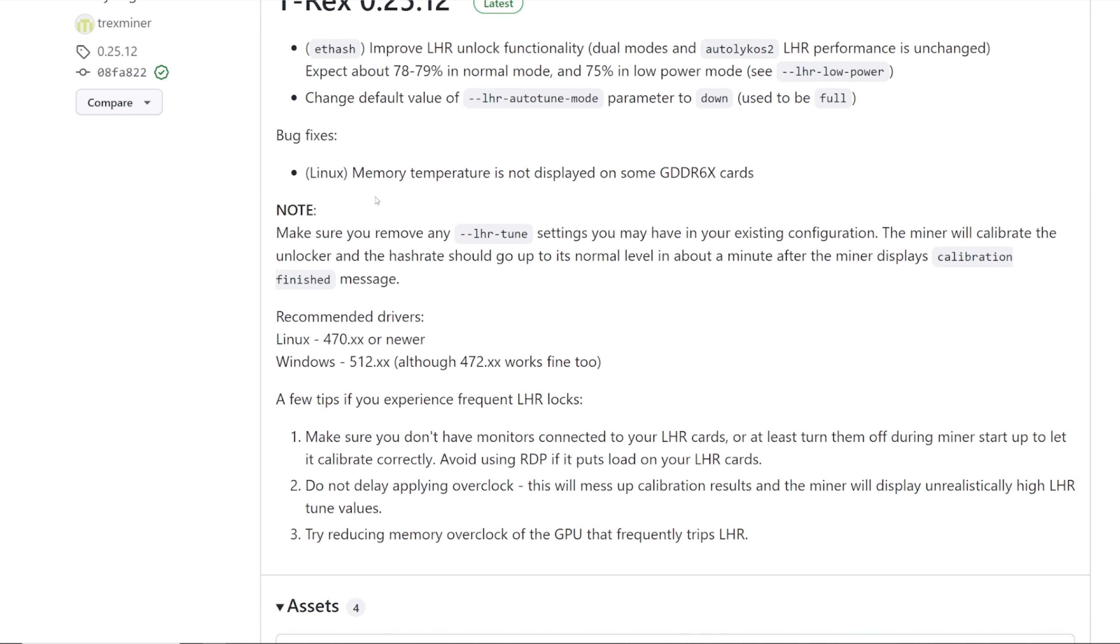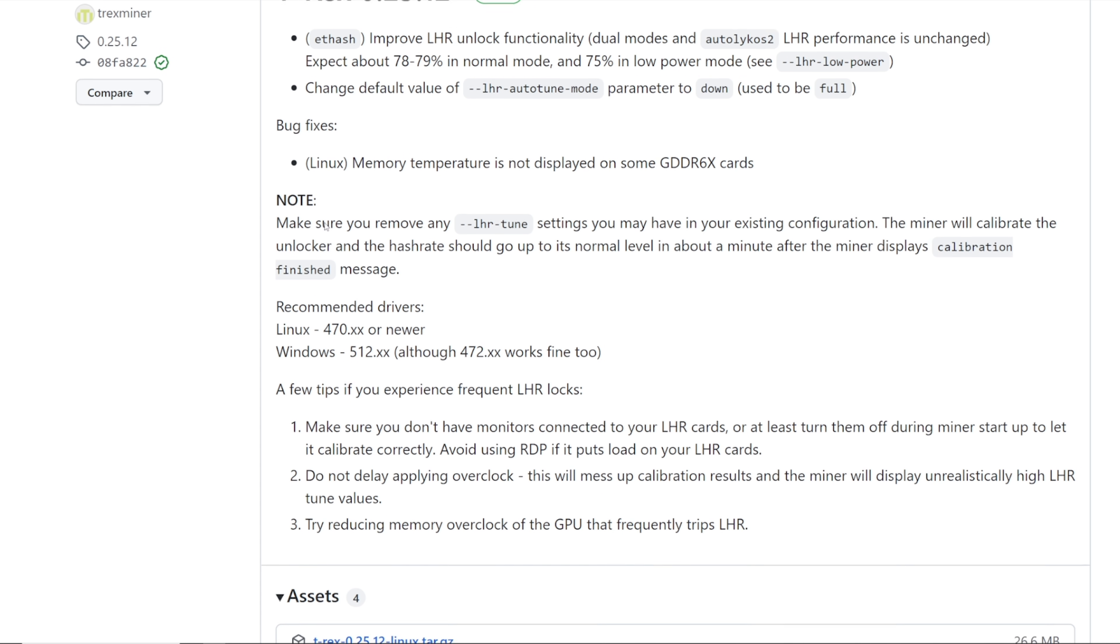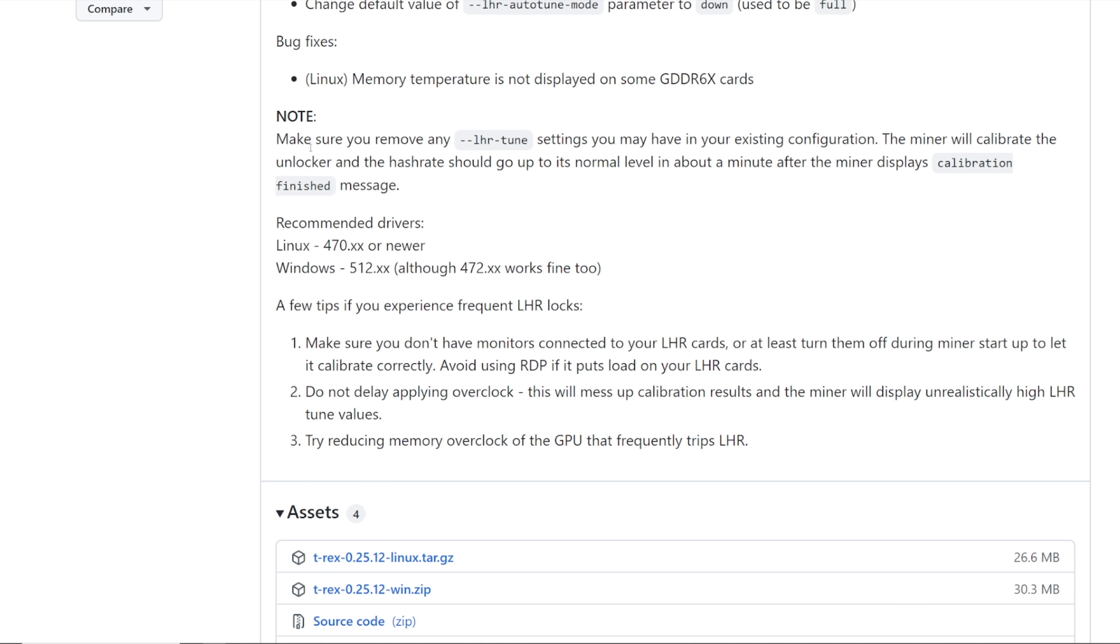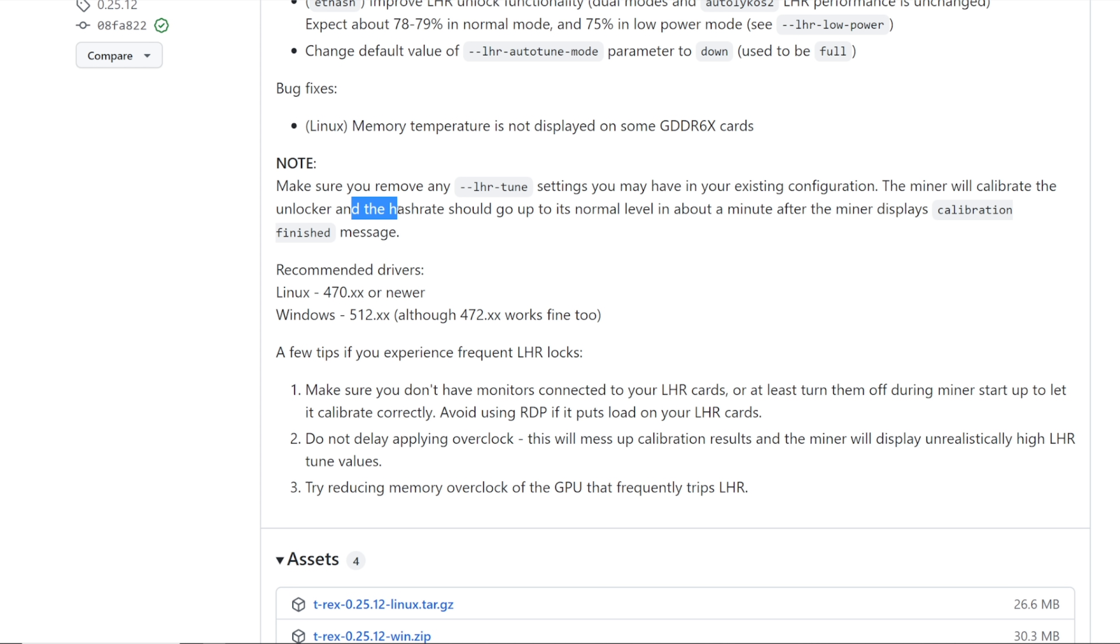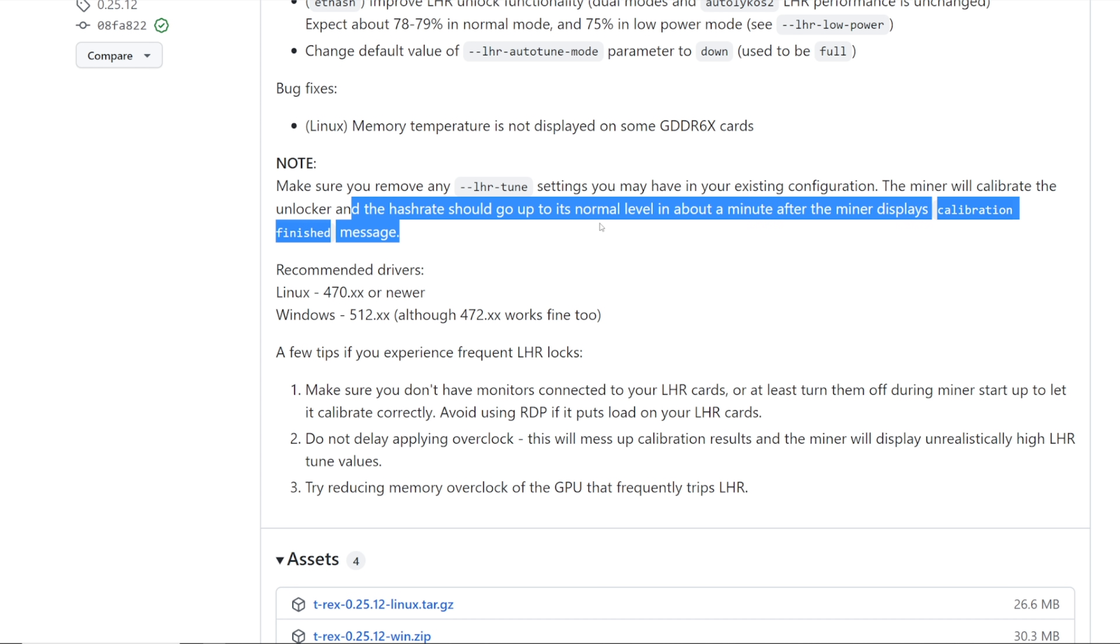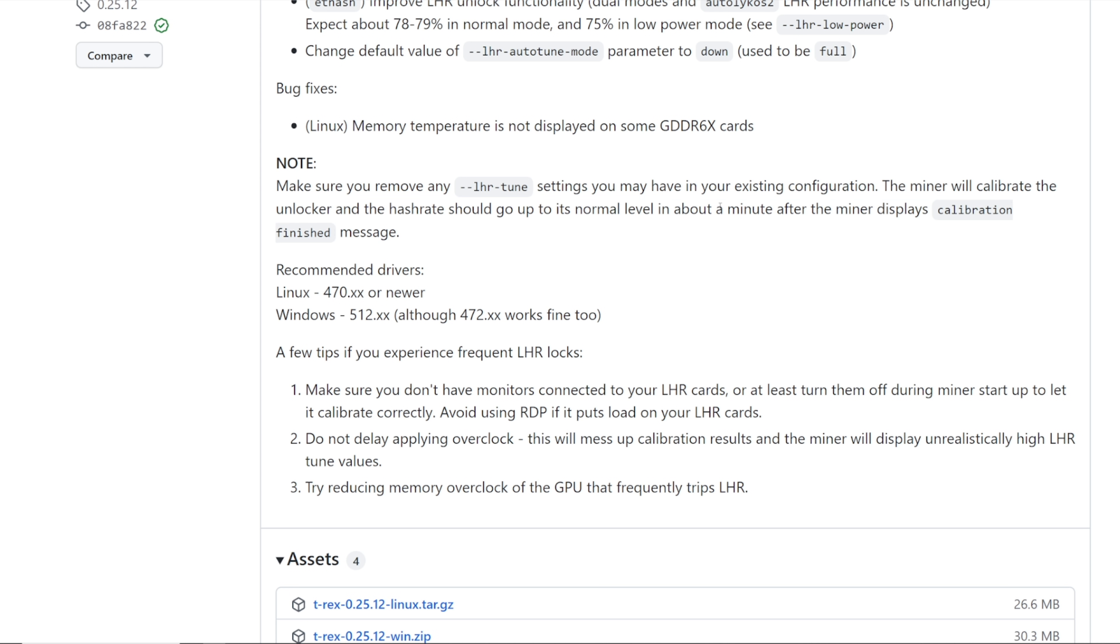I haven't had to add any batch file commands. But going down here, bug fixes, Linux memory temperature is not displayed on some GDDR6X cards. They have a note here, make sure you remove any dash dash LHR tune settings you may have in your existing configuration.